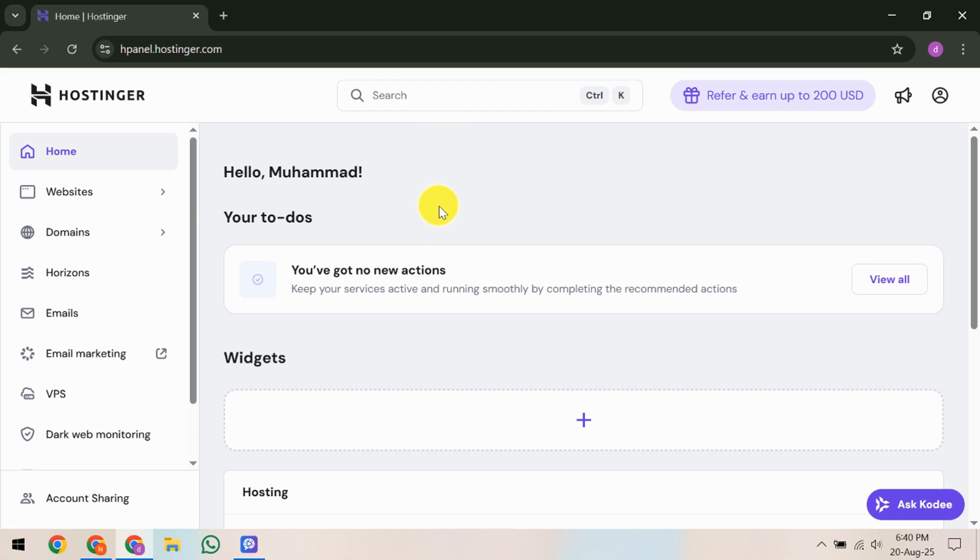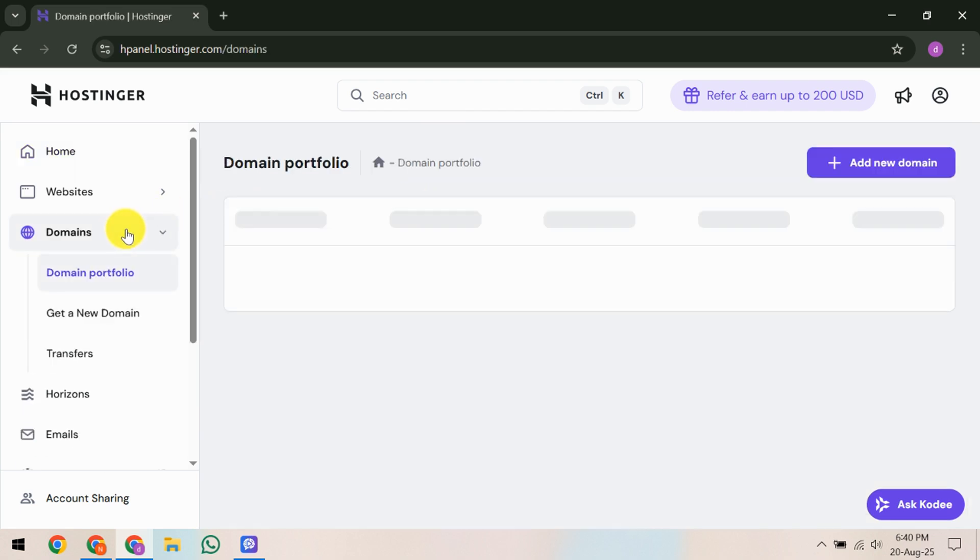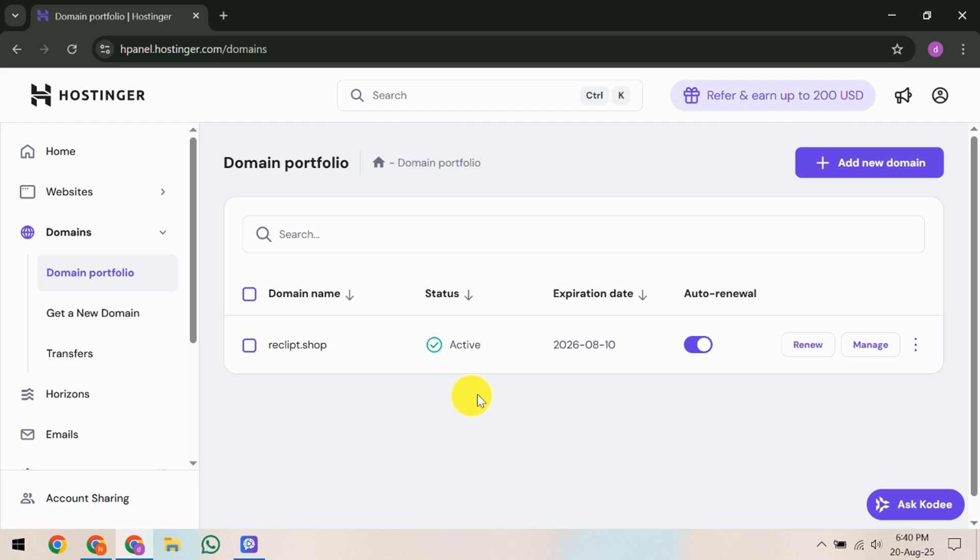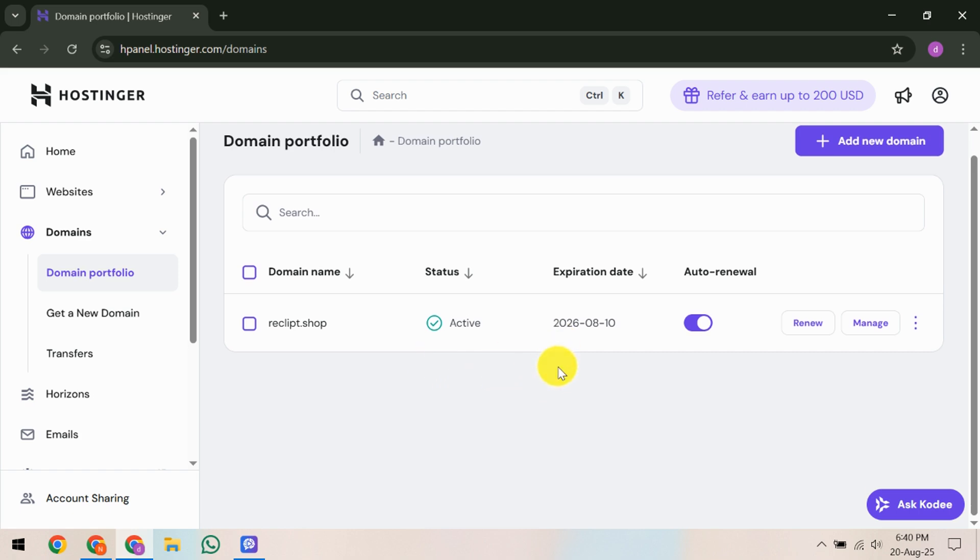First, log into your Hostinger account. Once you're in, take a look at the left-hand sidebar and find the Domains section. Clicking on this will take you to the Domain Management page where all your domains are listed. This is your central hub for managing all domain-related activities.